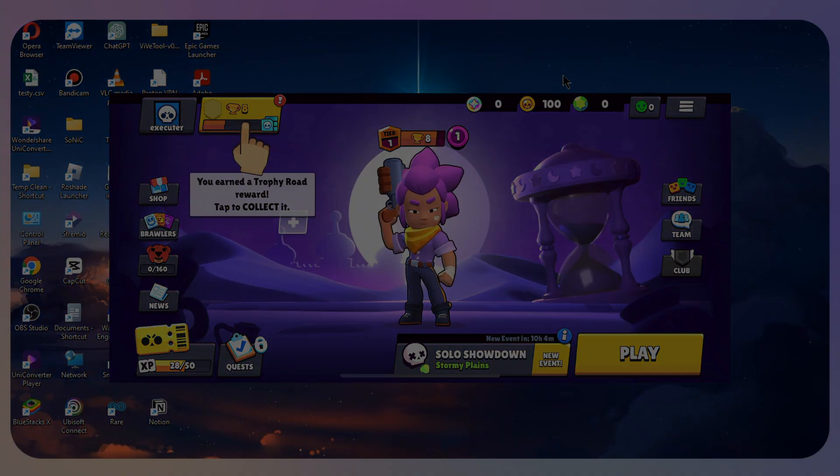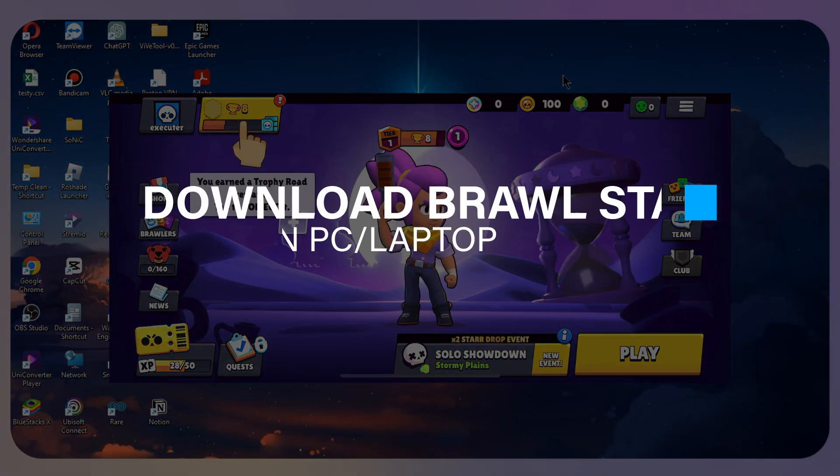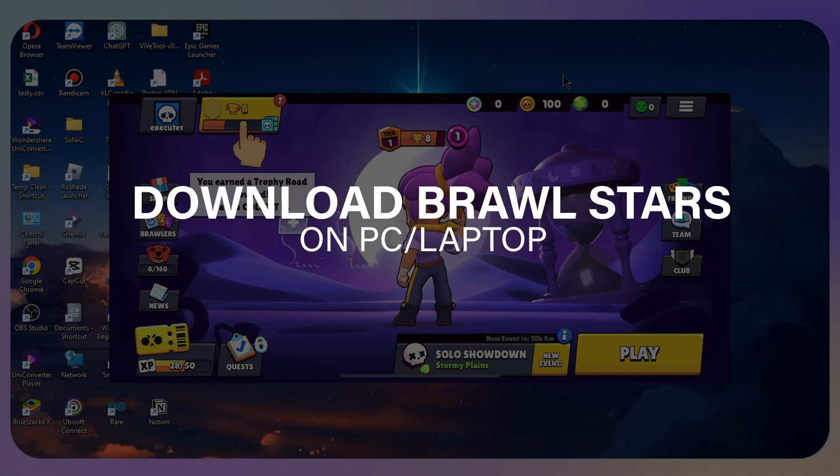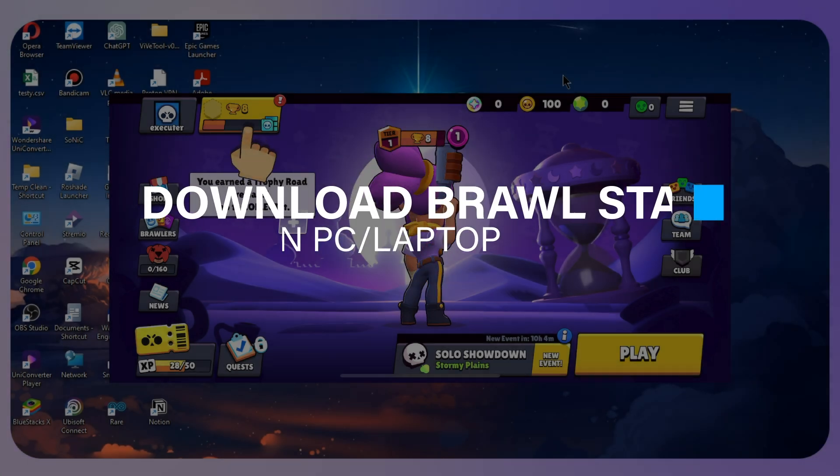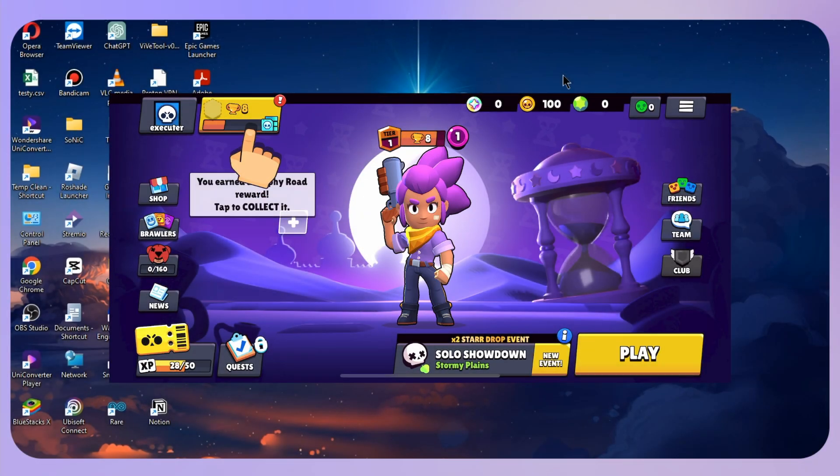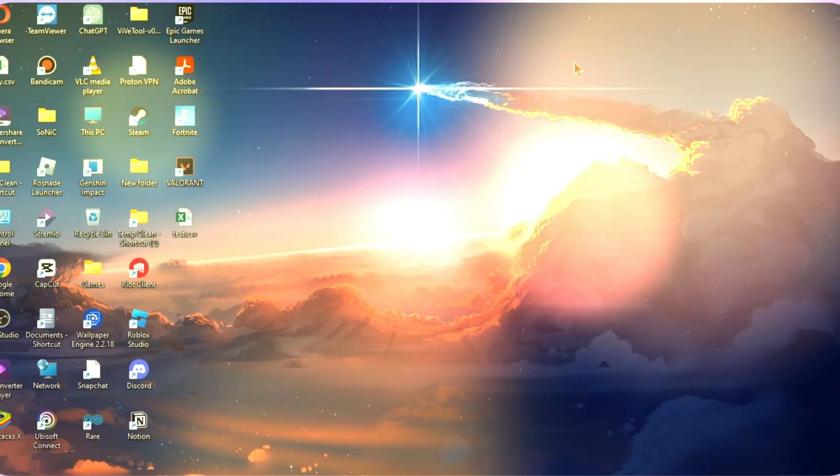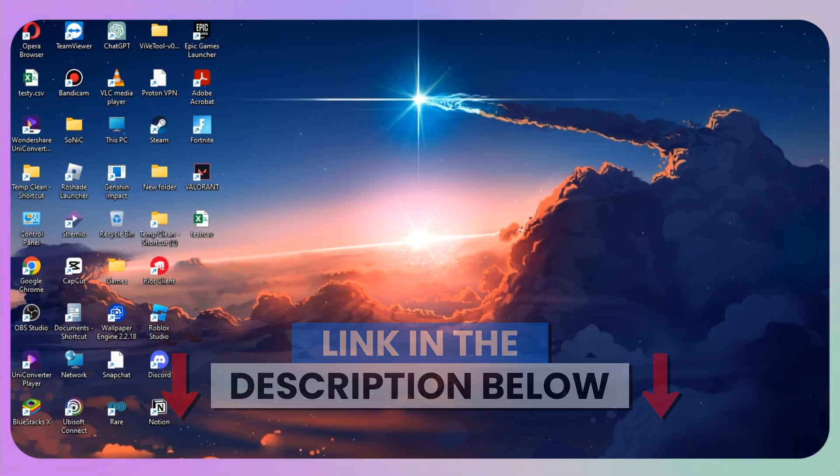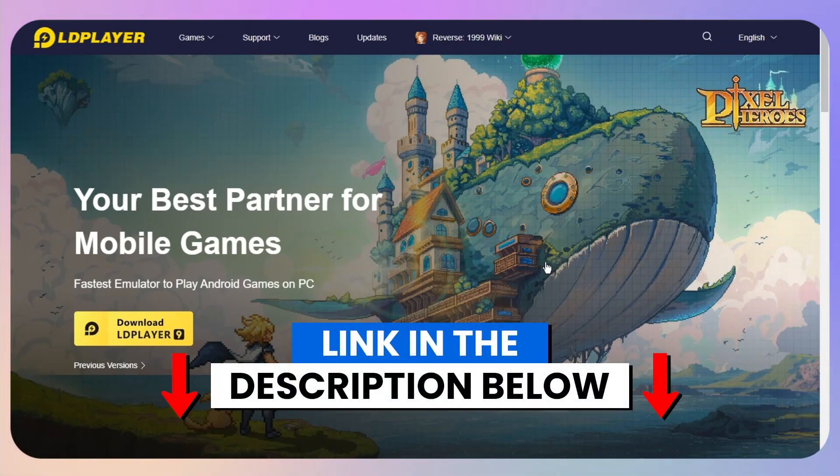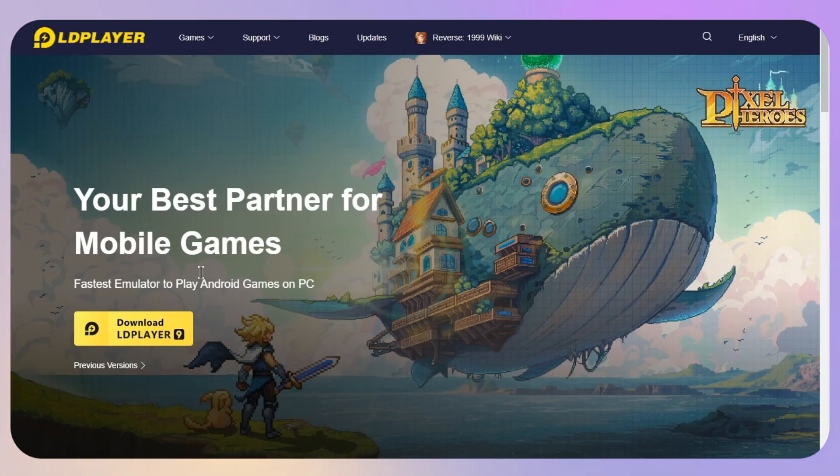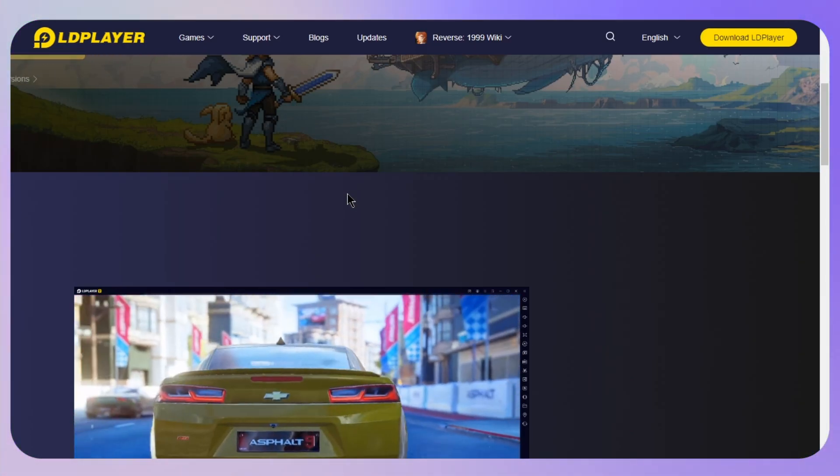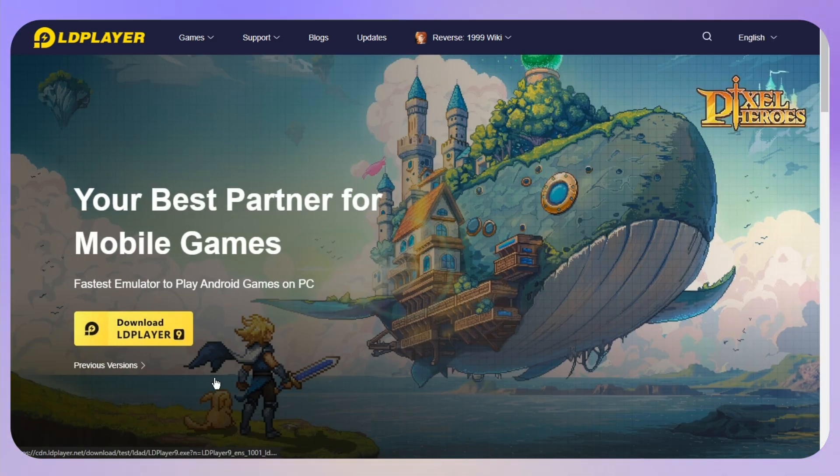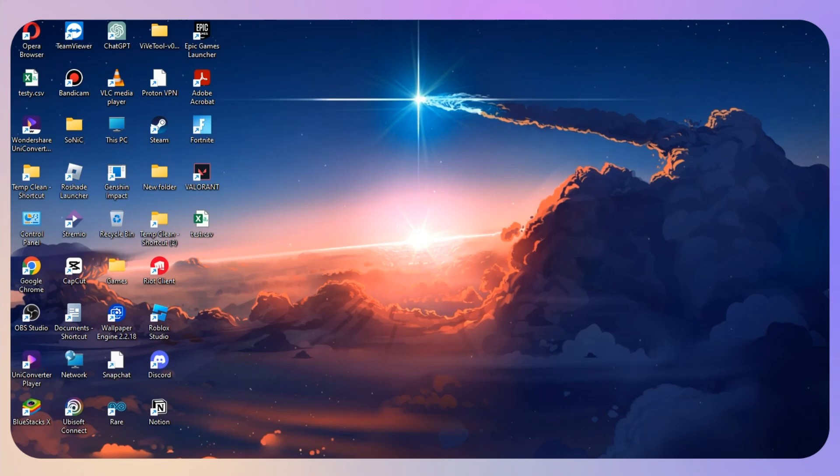Hello everyone, and in this video I will guide you on how you can download and play Brawl Stars on your PC or laptop. First of all, you need to click the link in the description below. This will take you to LD Player, an emulator where you can simply play Brawl Stars on your PC or laptop.